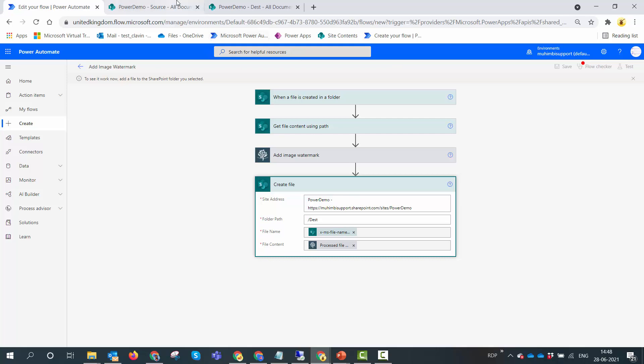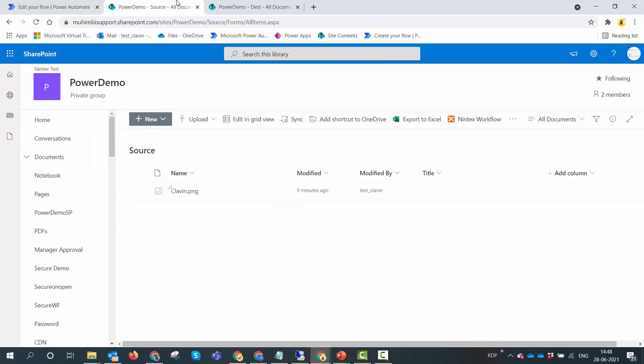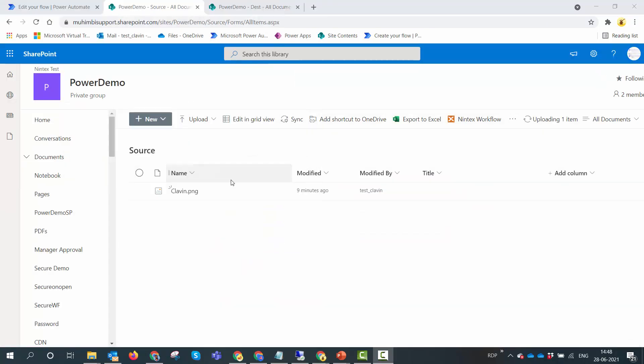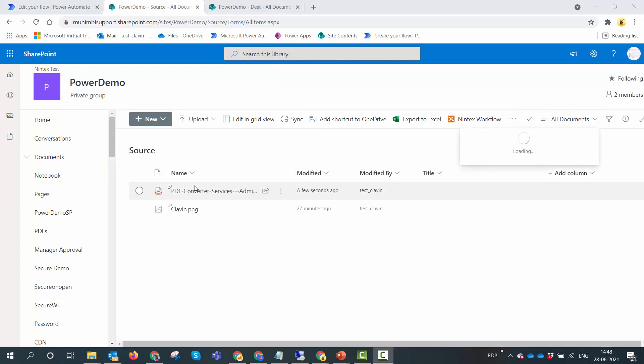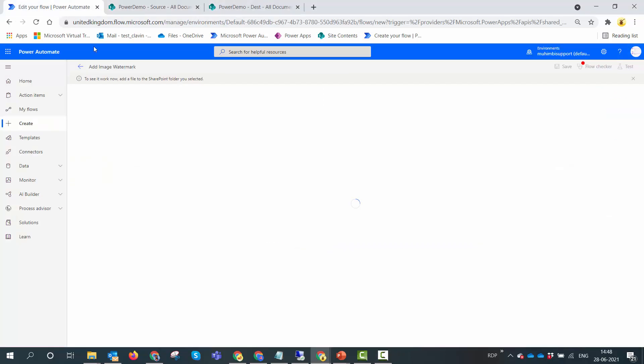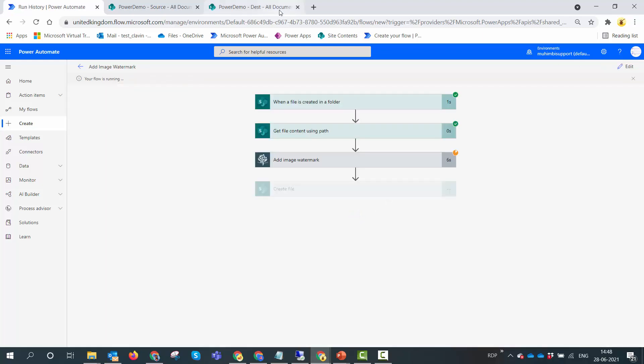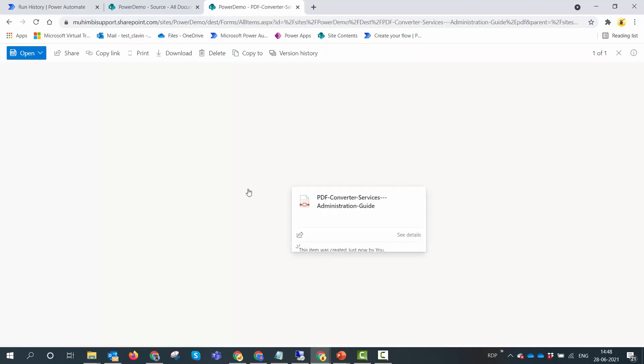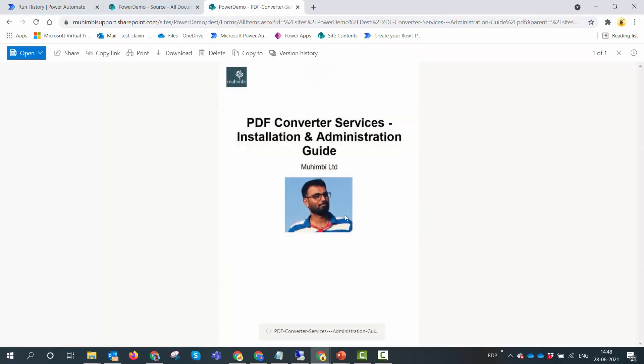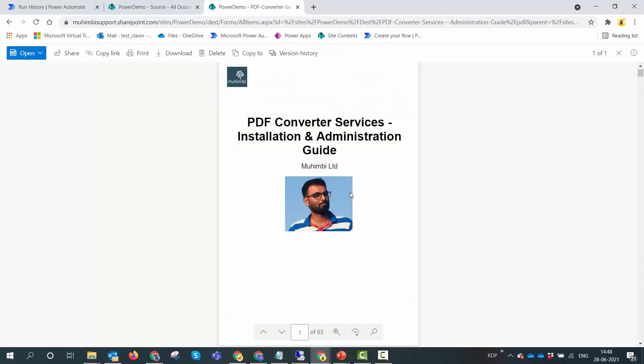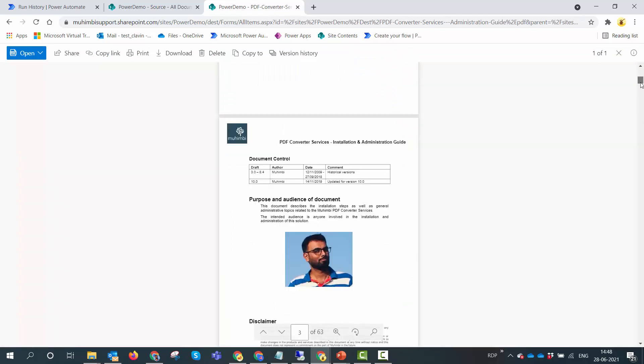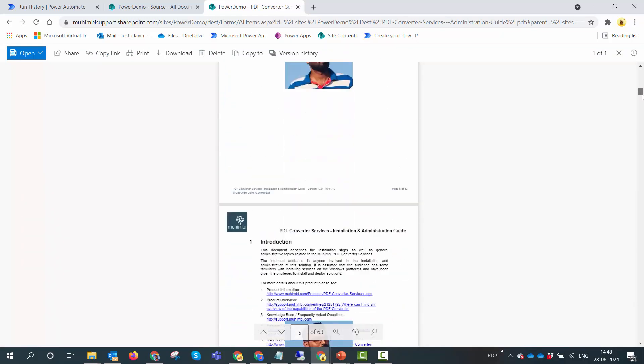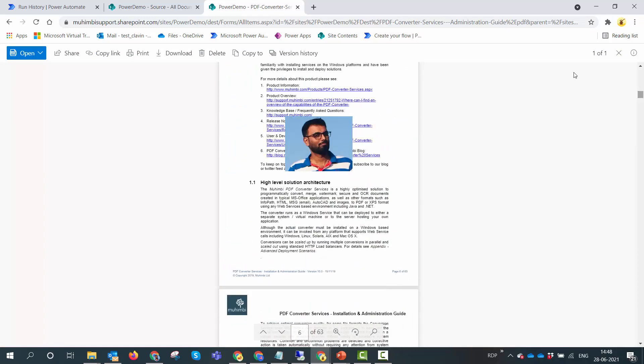First thing I'll go to the source library and upload a file. I have uploaded a PDF file, so my flow should trigger. I think something is working. We'll see the output in a few seconds. Yes my flow ran. Let's hope that it completes successfully. And here you go. The flow ran successfully. I'll go to my destination, I'll open the PDF. And here you see - you have my image at the center of each and every page.